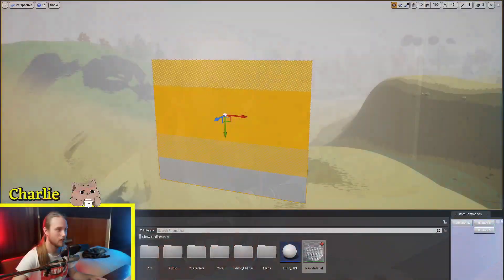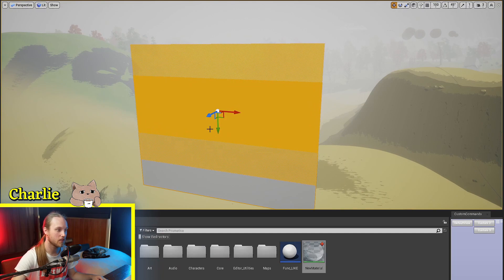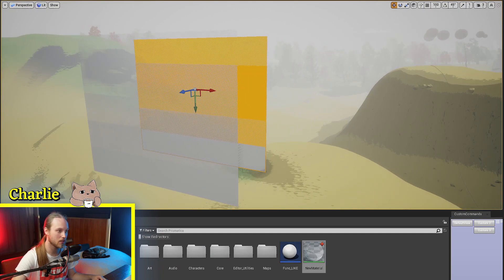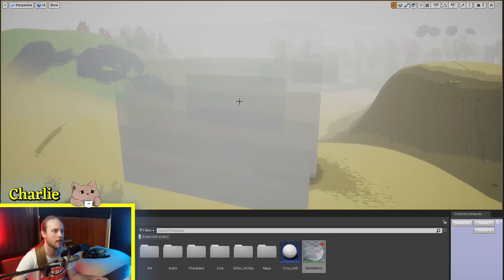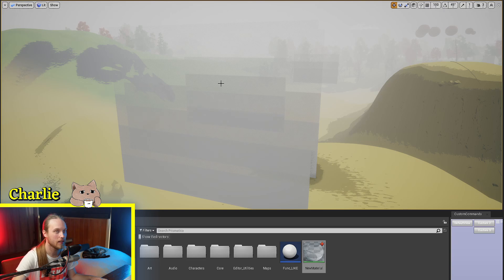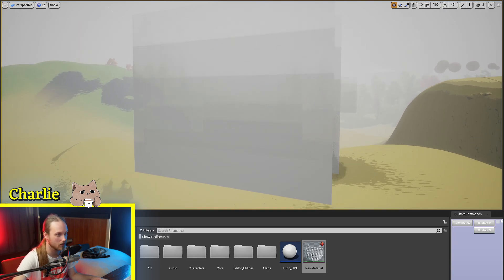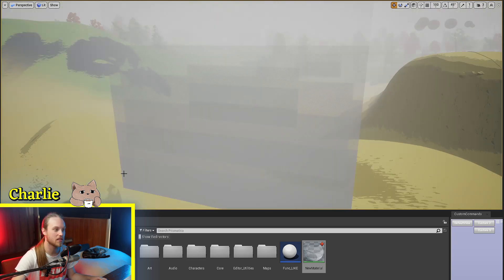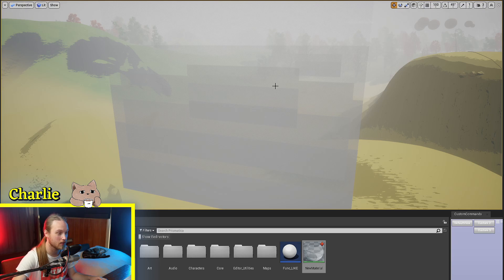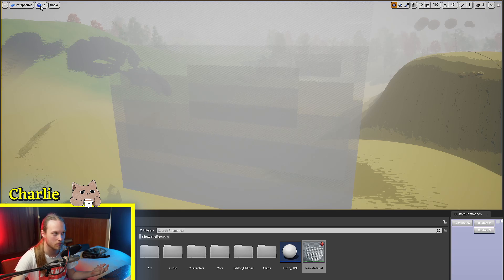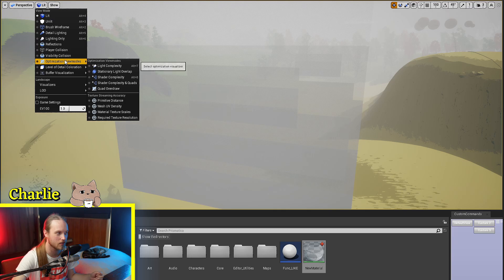One thing I forgot to mention is you can stack these as much as you like and it will still sort of obey the translucency settings that you've put into it. Because it's a screen space dithering, you don't actually get any sort of overlapping like you do with translucent material.